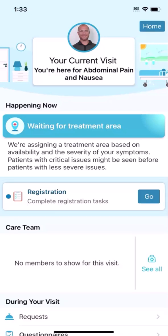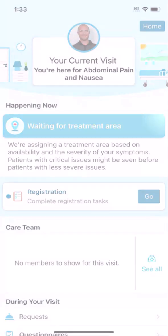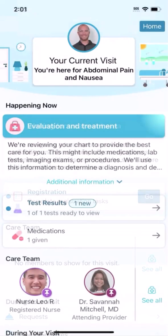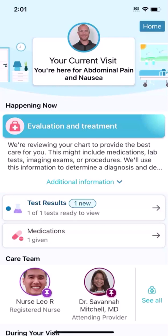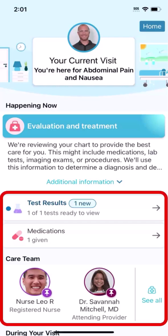As your emergency visit continues, you'll start to see more information in the app. Later in your visit, you might have been given a room, had some tests done, and started receiving medications. At this point, more information will appear in MyChart about your visit.